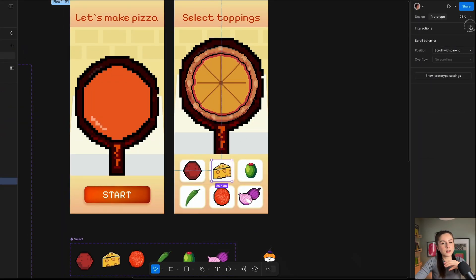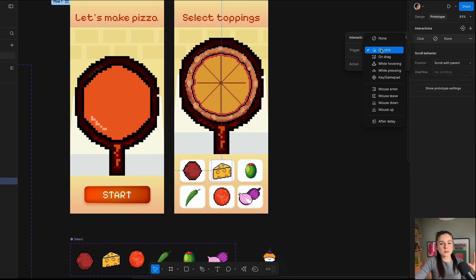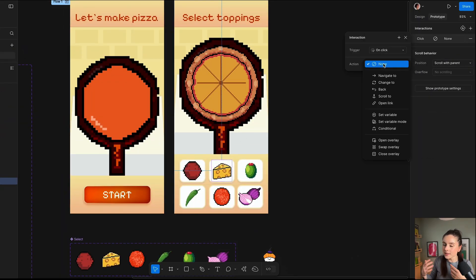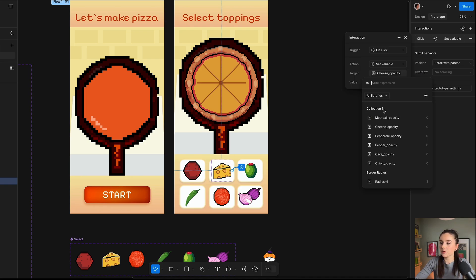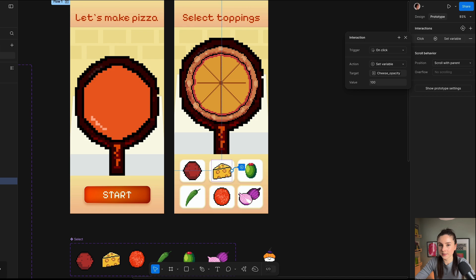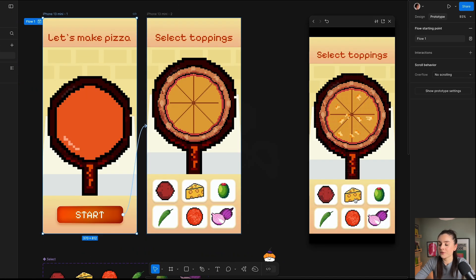To make it work like a real game engine, we want the user to click the cheese icon and then have the cheese topping shown on our pizza base. To do that, we want icons equivalent to each topping. When the user clicks the cheese icon, we want to set the variable 'cheese opacity' to 100%. Let's see if it's working — it's working perfectly. Now we have to repeat that process for each icon.